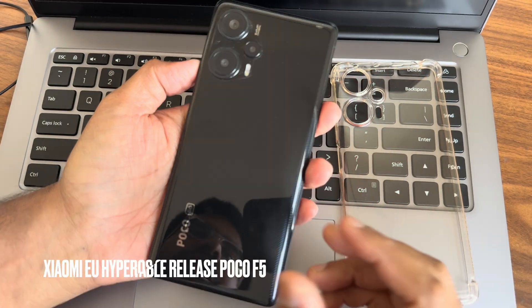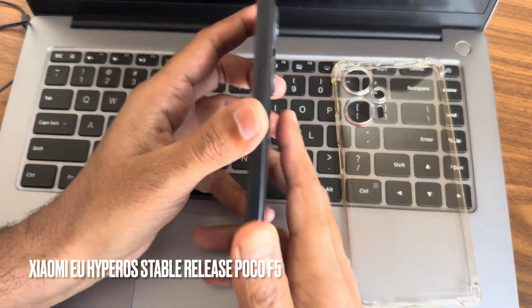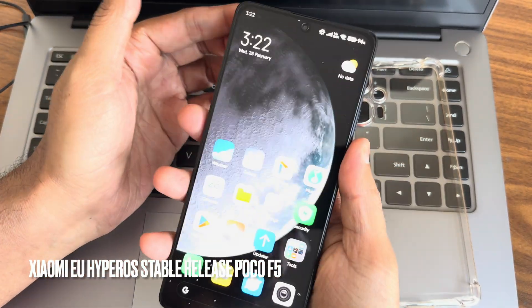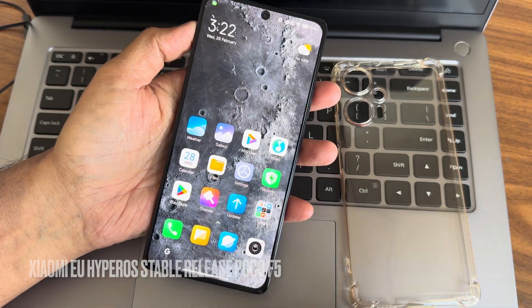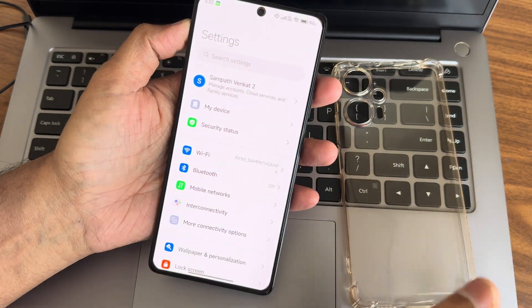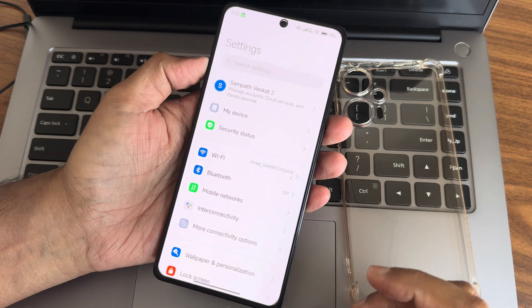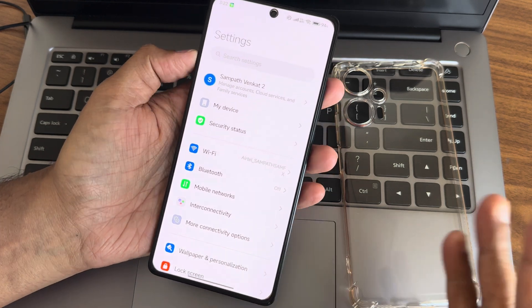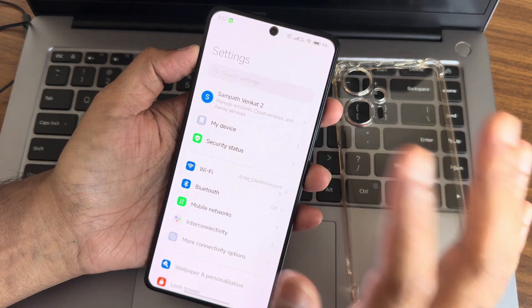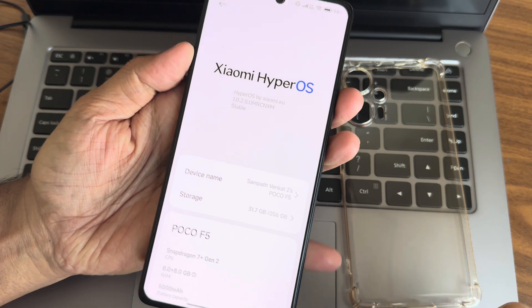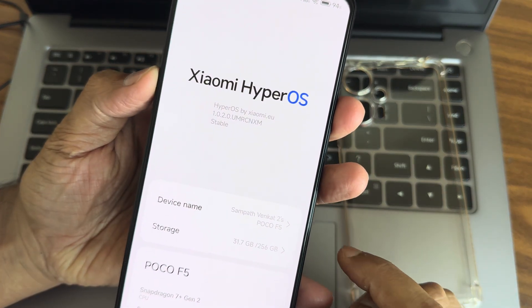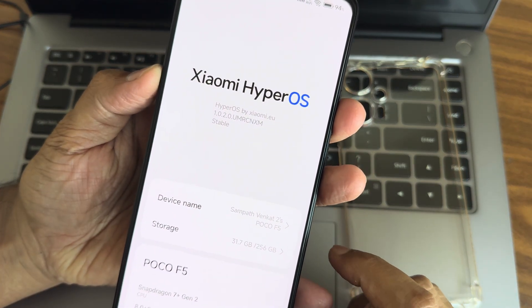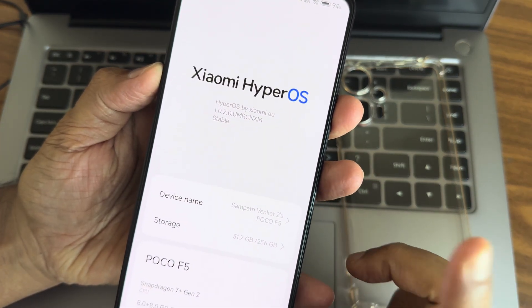Hey, back again with a new video. This is Sampathya from Sampathya Effects YouTube channel. This is a POCO F5 custom ROM release, a top-class custom ROM available for POCO F5 or Redmi Note 12 Turbo. This is Xiaomi EU, version HyperOS 1.0.2.0 stable edition for POCO F5.